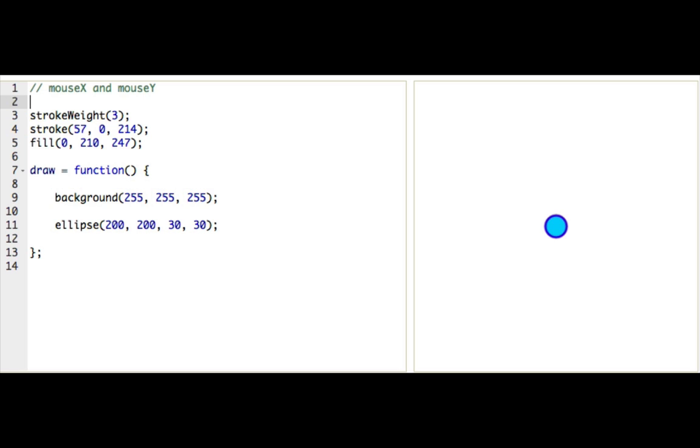You see, the program sets the value of these variables behind the scenes, making sure that the value of mouseX is always the X position of your mouse, and the value of mouseY is always the Y position of your mouse. This makes it really easy to do cool, interactive things based on the user's mouse position.